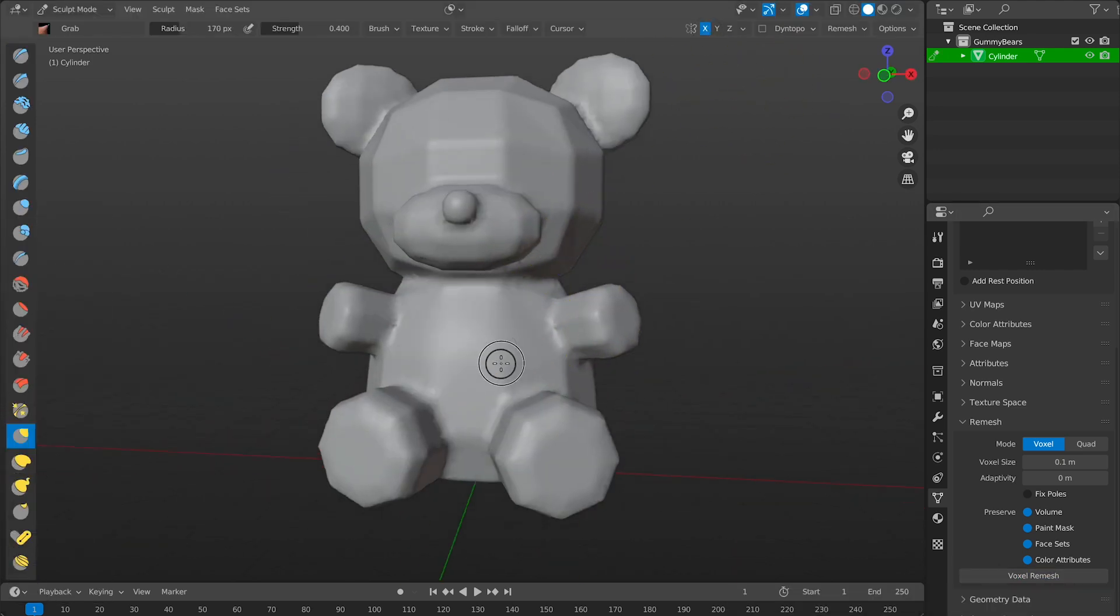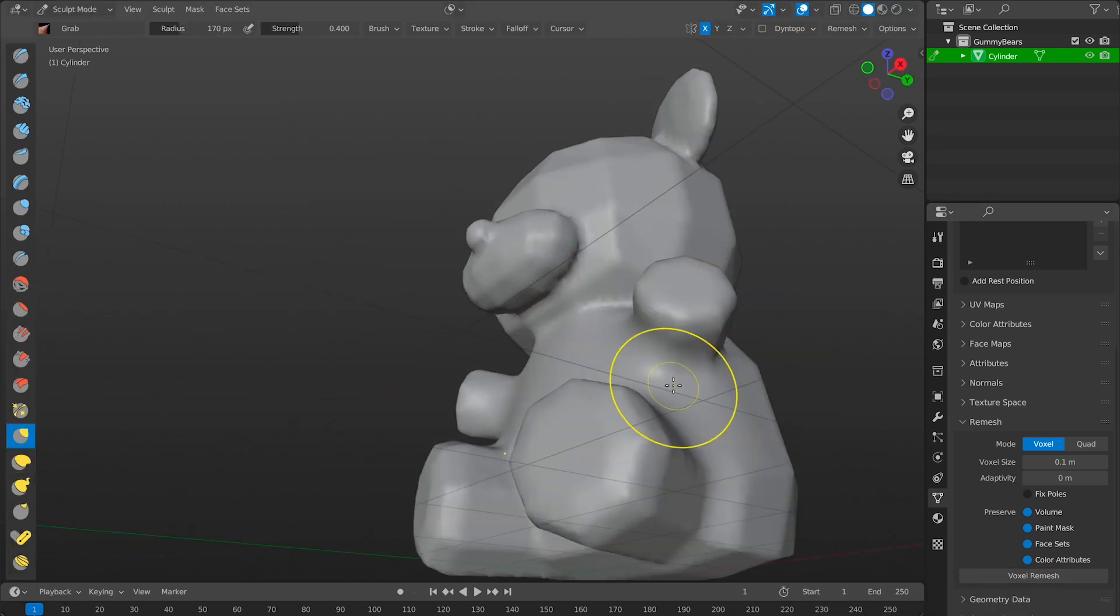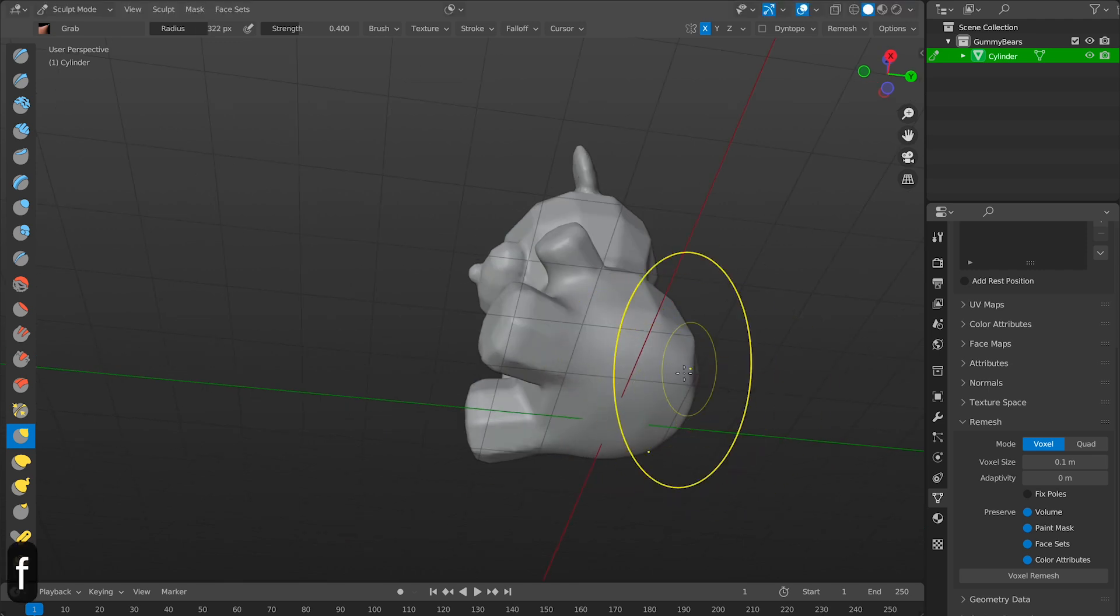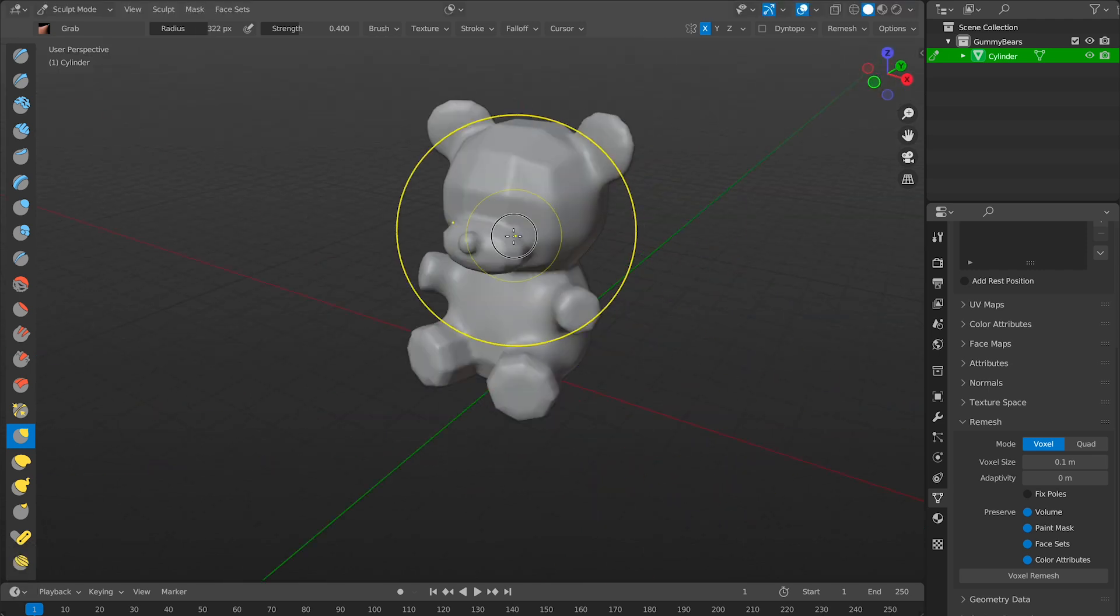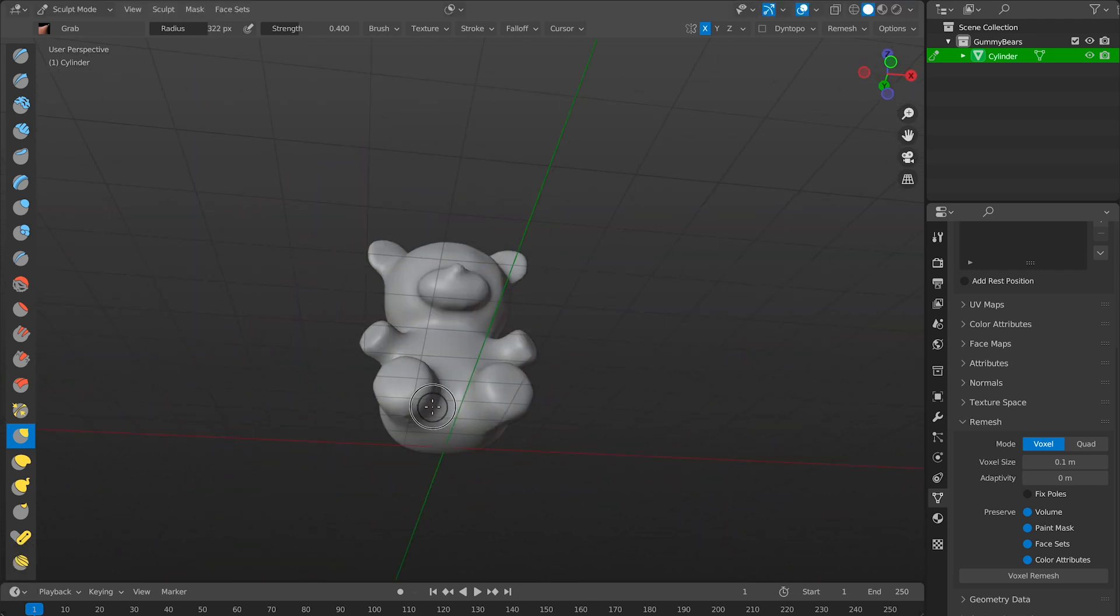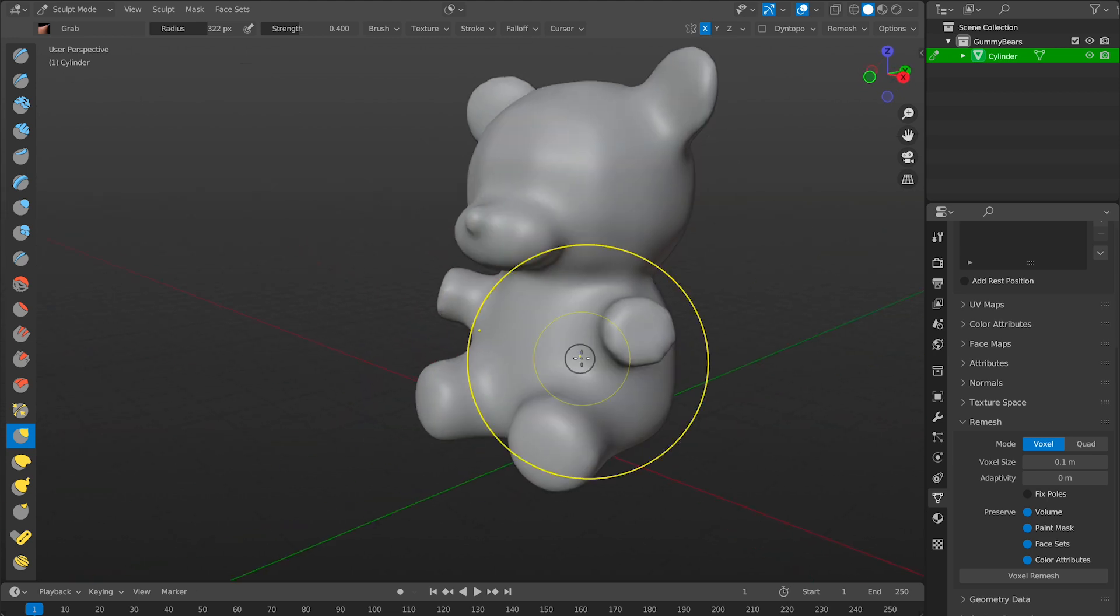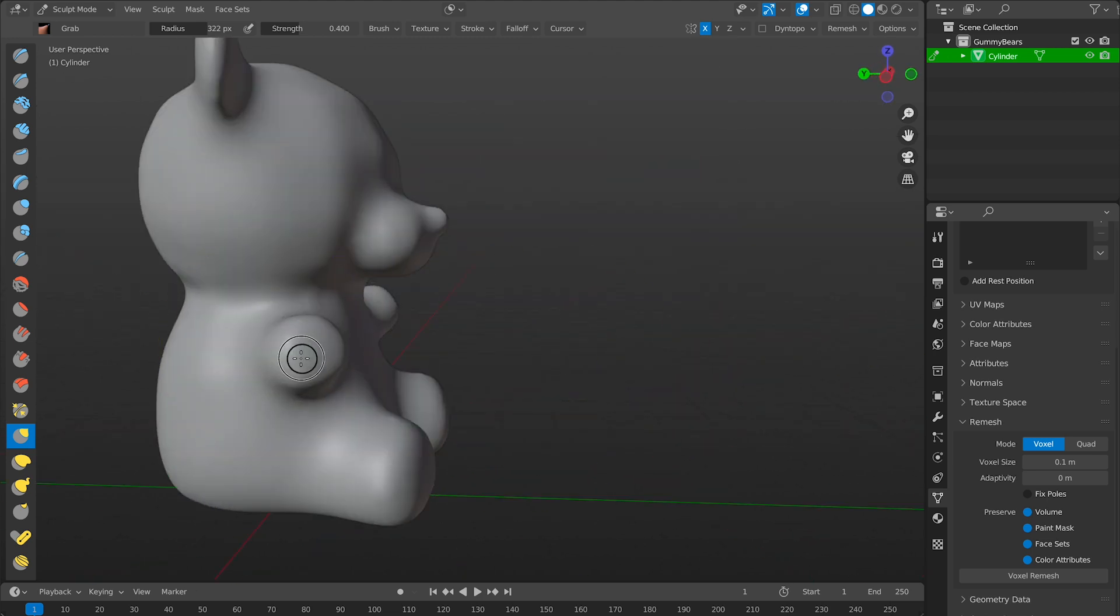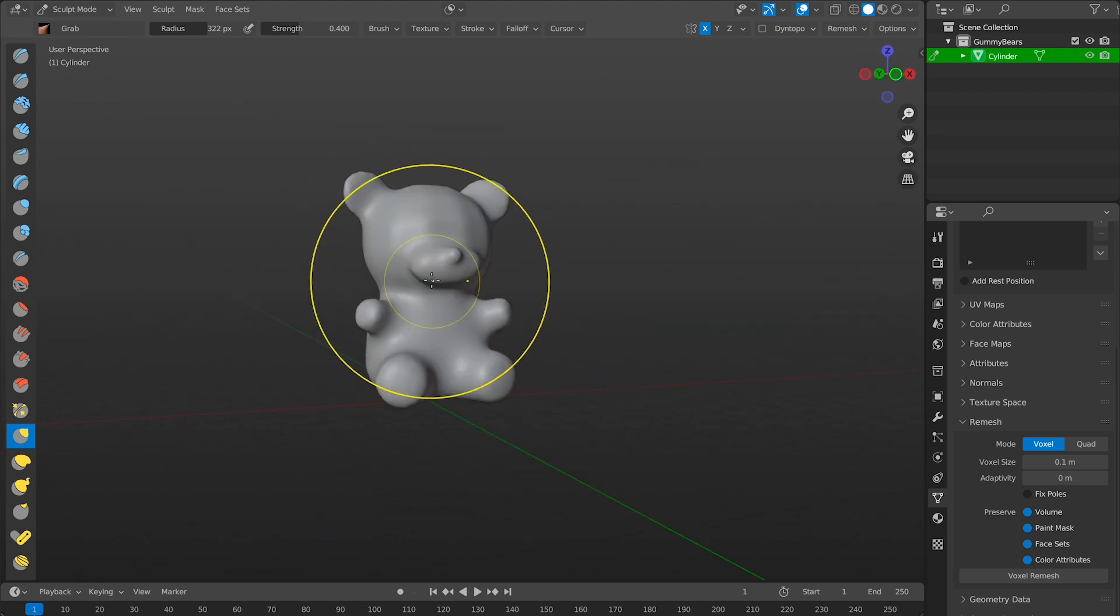I'll smooth everything out so he doesn't look so boxy. Make sure the symmetry button is checked so you only do half the work. Now he is getting there.